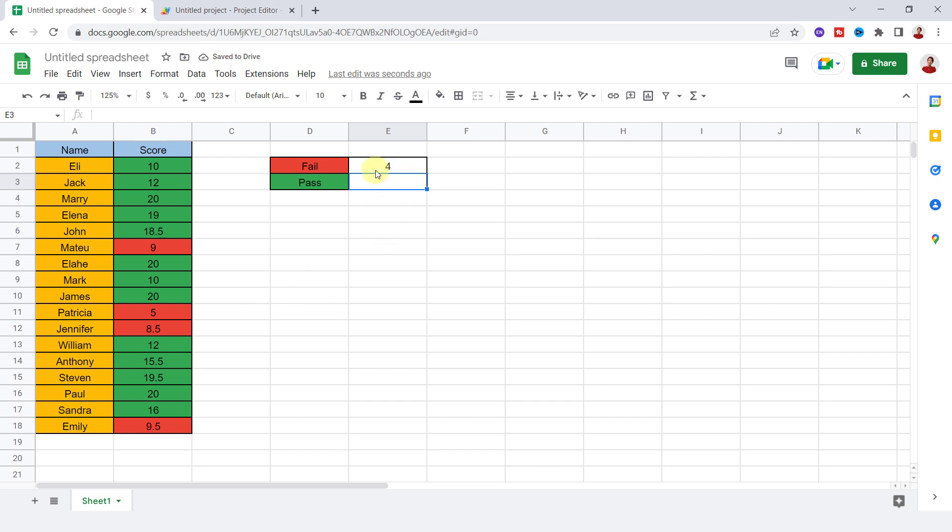As you can see, I have four cells with a red background color. I do it again for a green background.